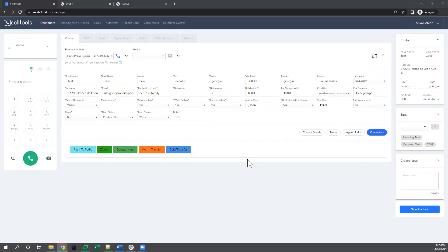All right, so I just wanted to walk through this Call Tools to Podio automation that I just finished setting up.